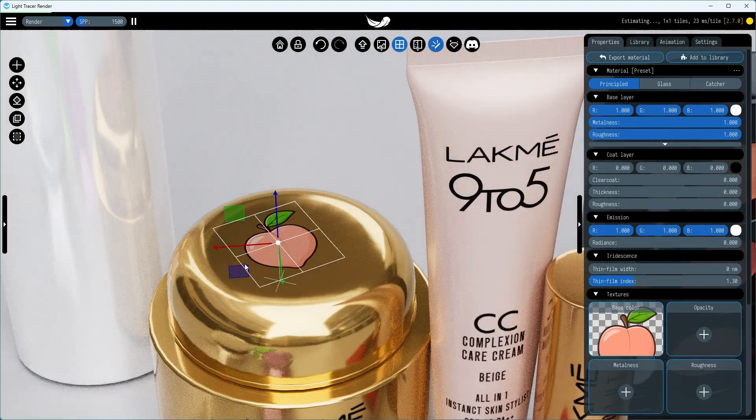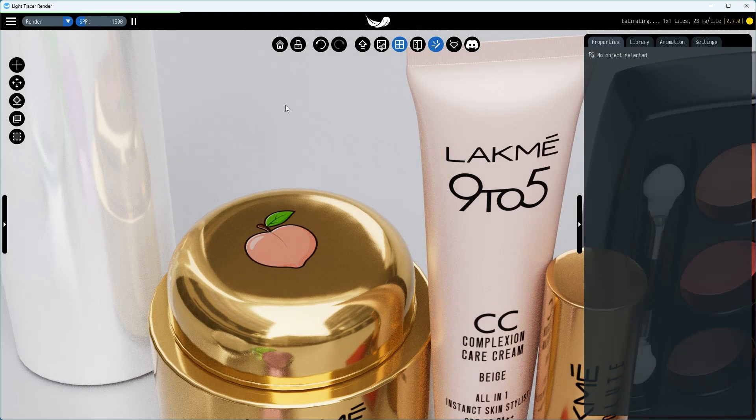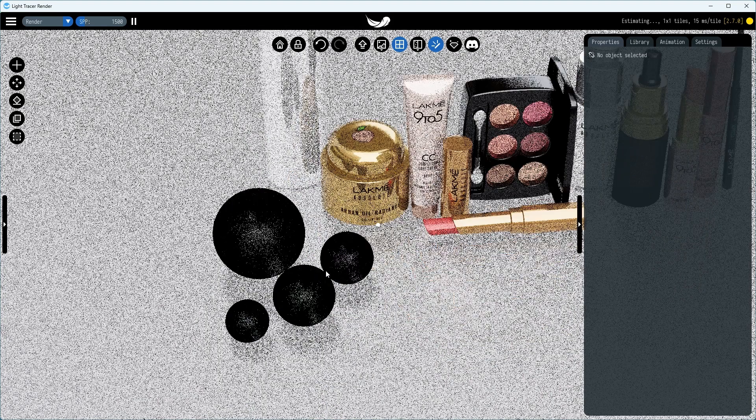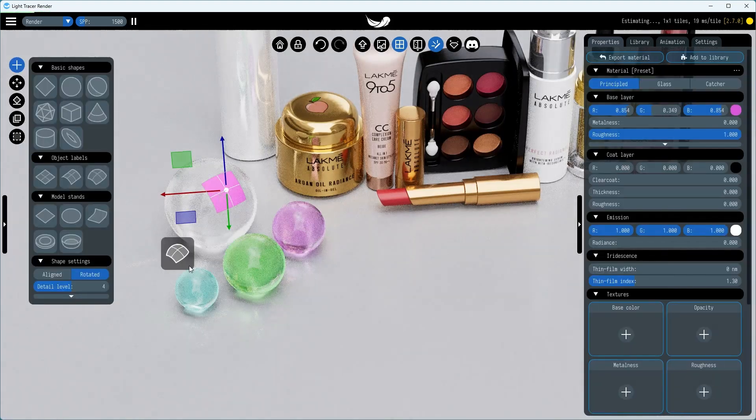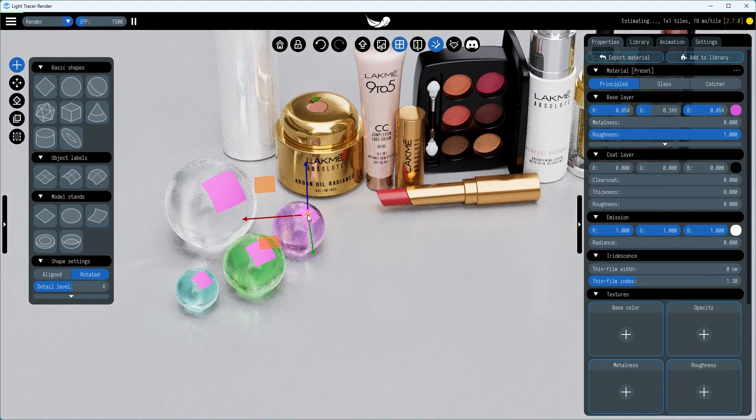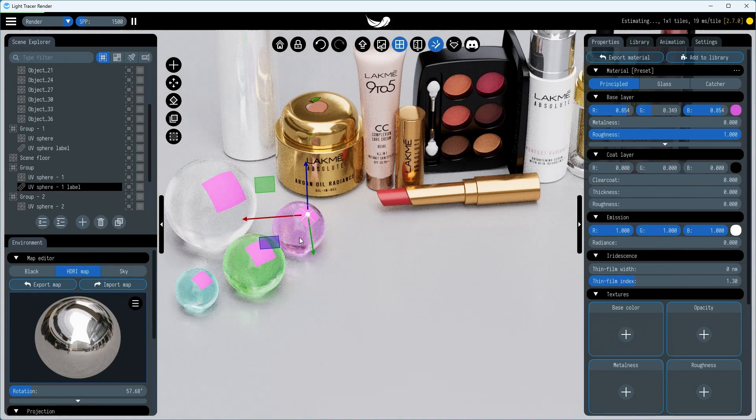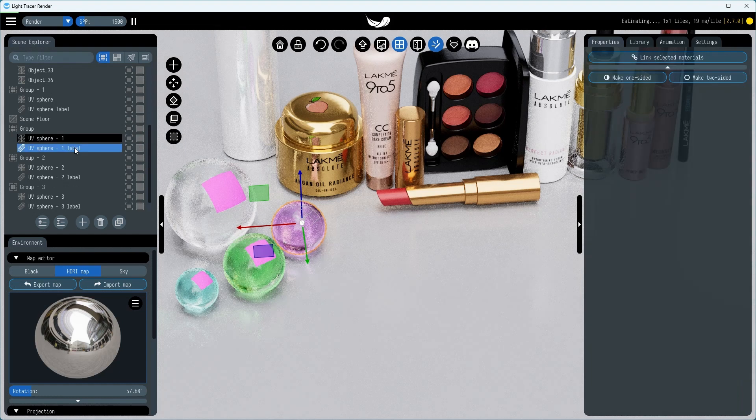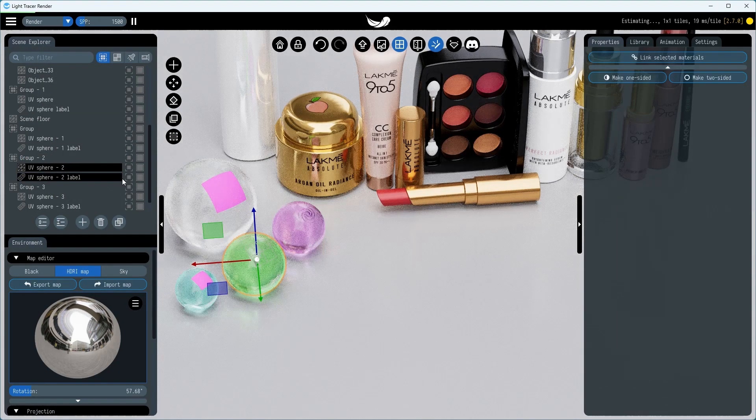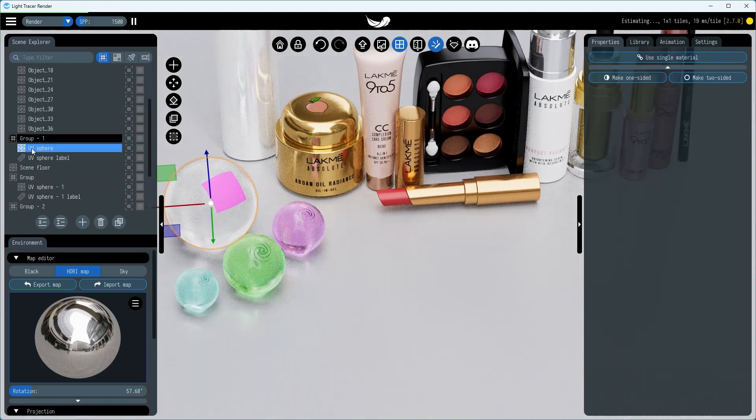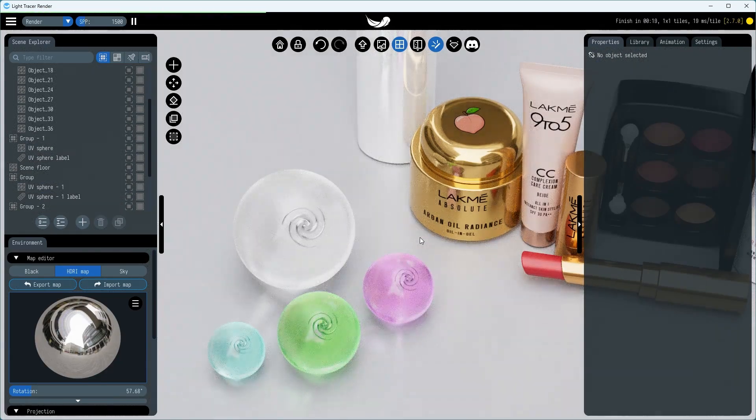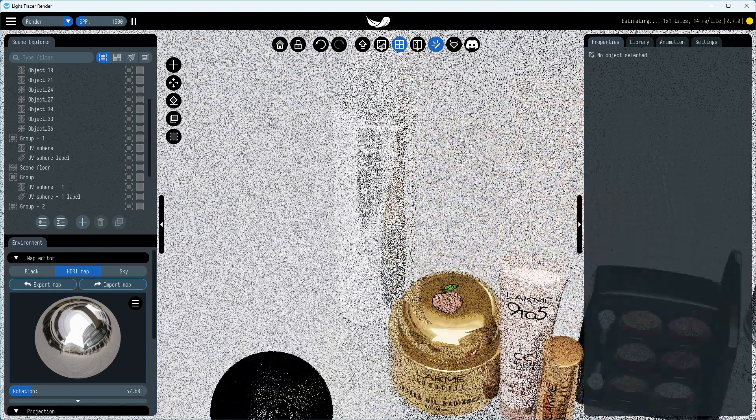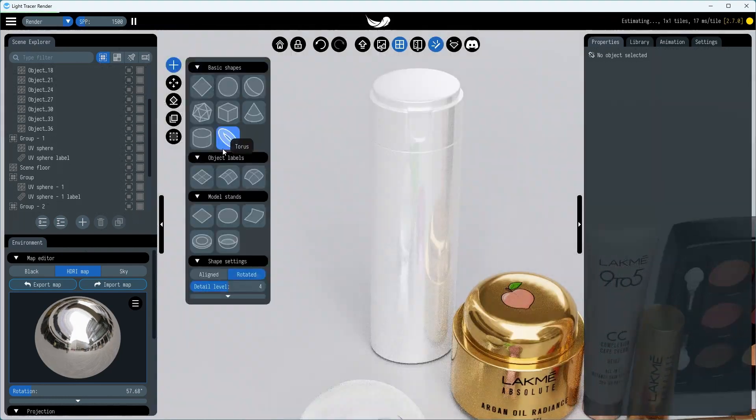We already applied the flat label on the flat surface. Now, let's choose the spherical label for rounded object parts. Finally, opt for the cylindrical label for bottles or tubes.